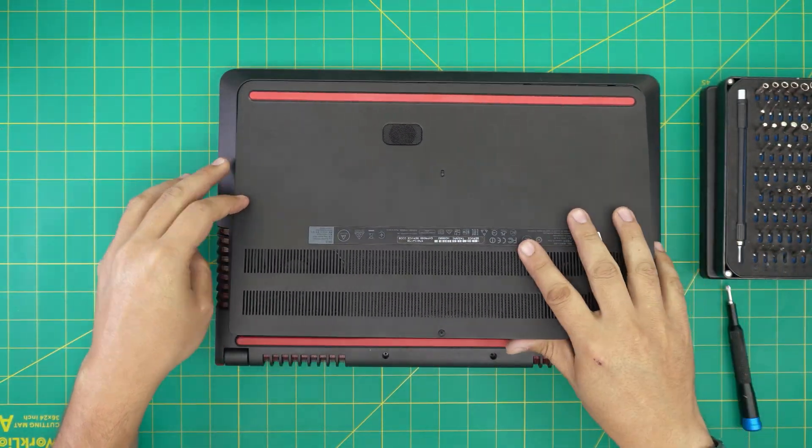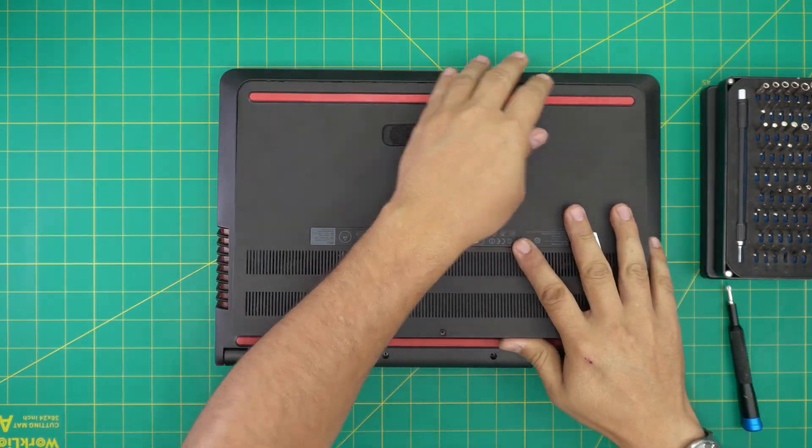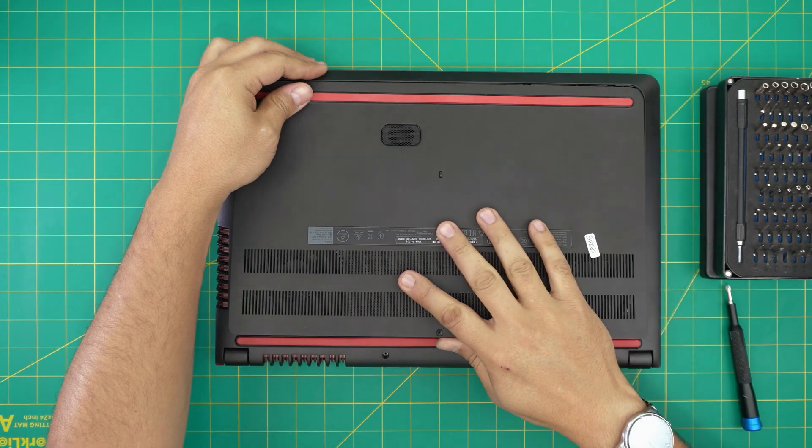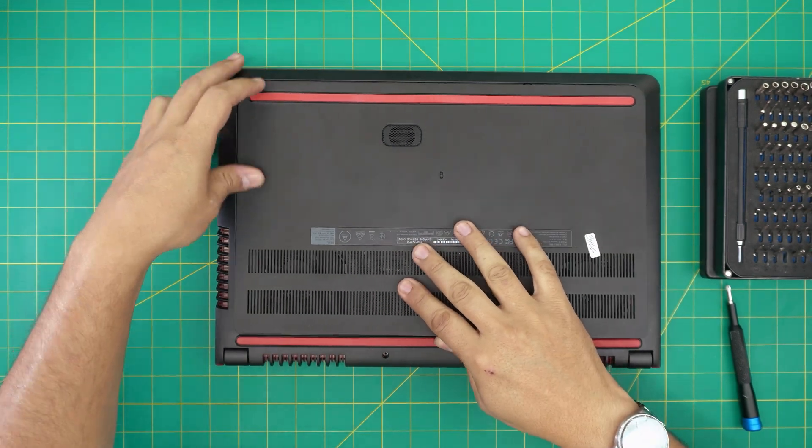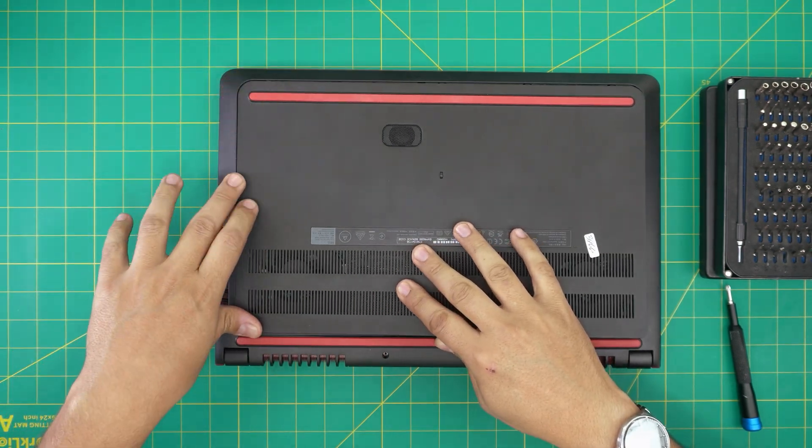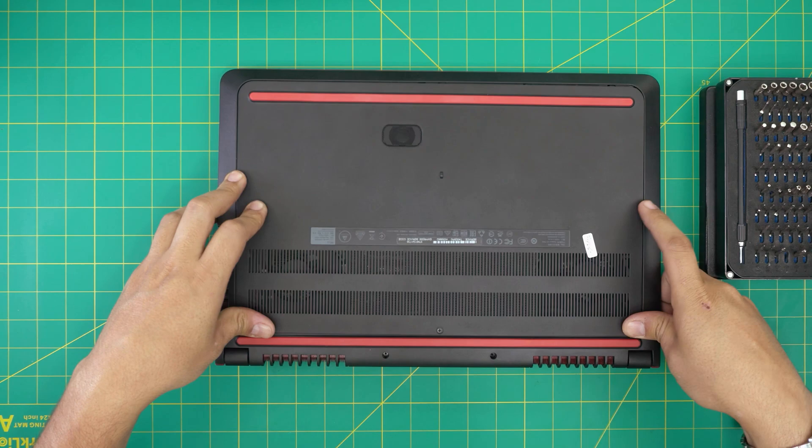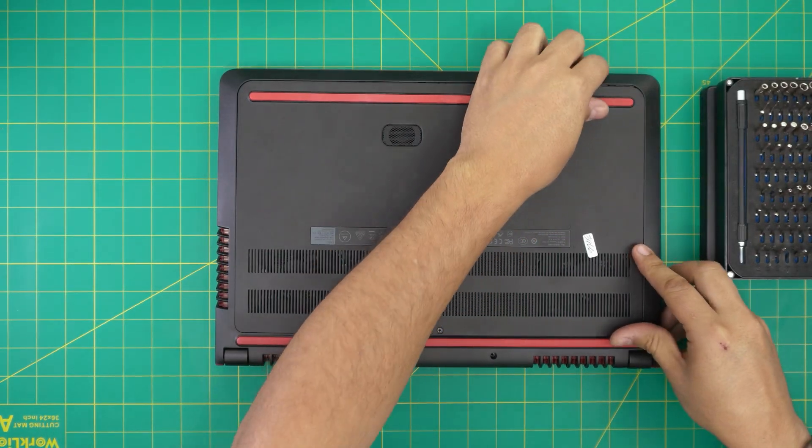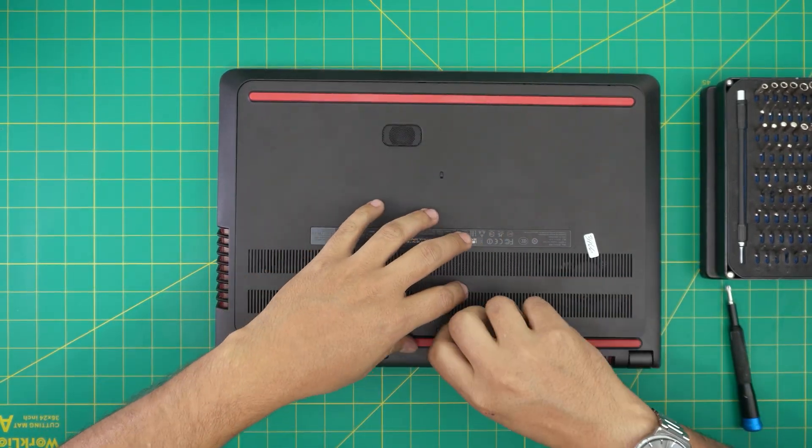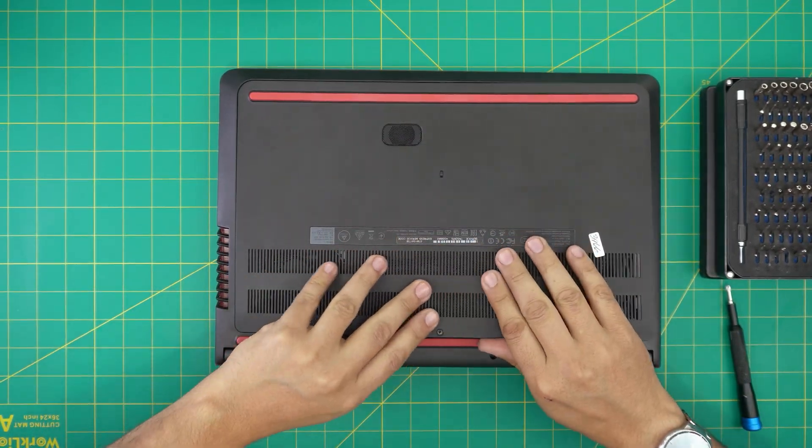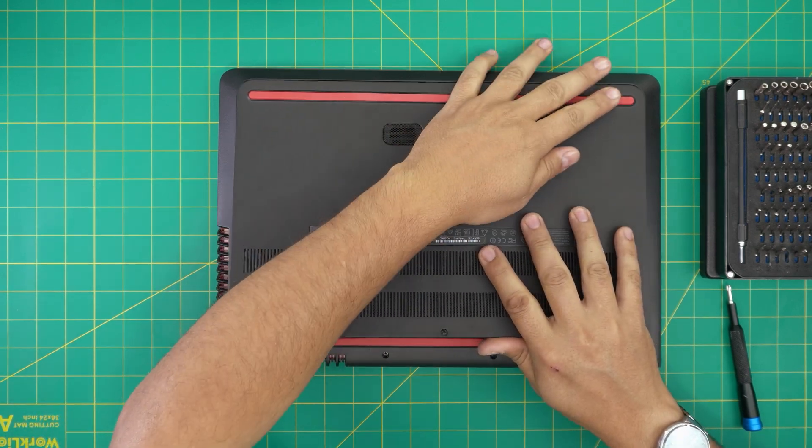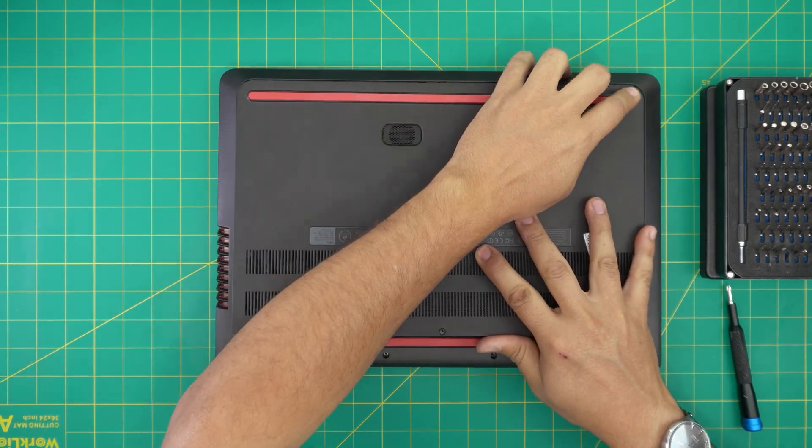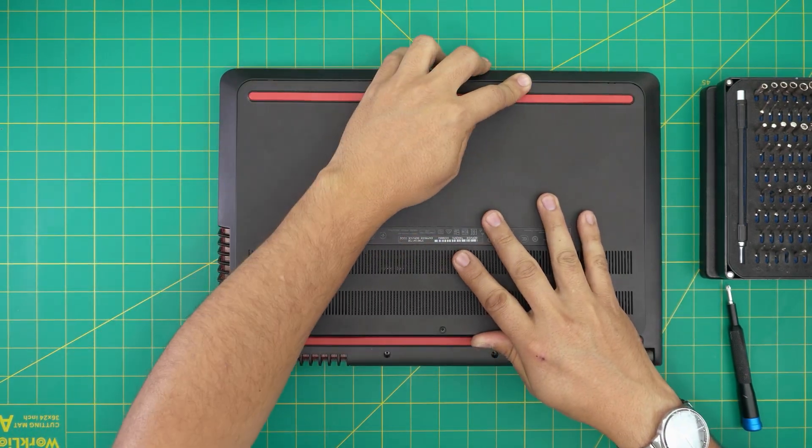Put the front end of the laptop right down, make sure those tiny hinges go in there. Push the sides down, make sure you hear tiny clicks. If it's not in, that means the front end is not all the way in. There we go.